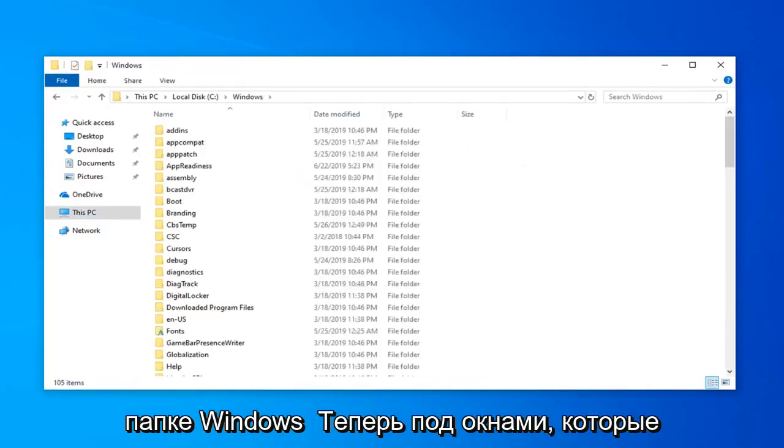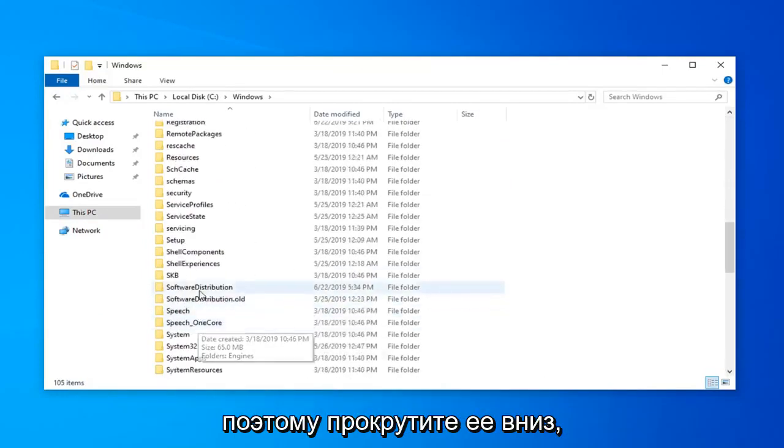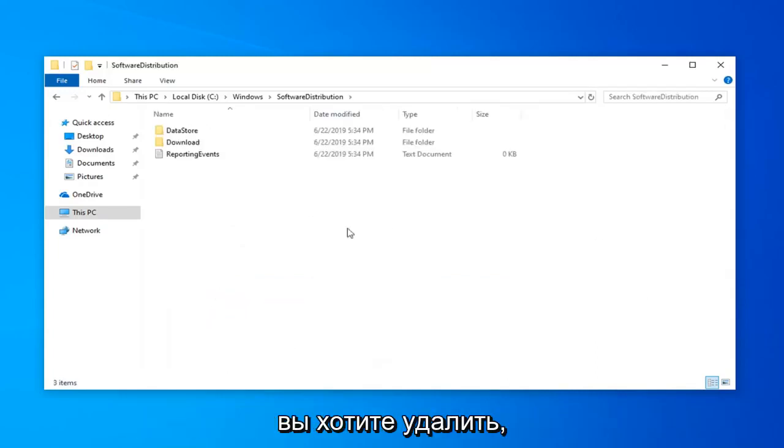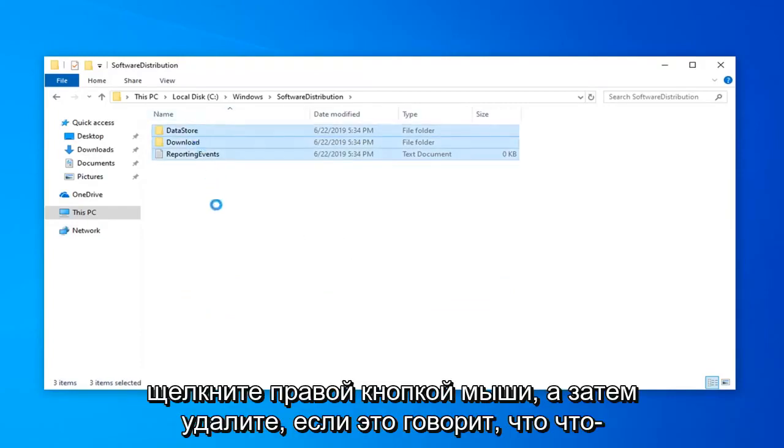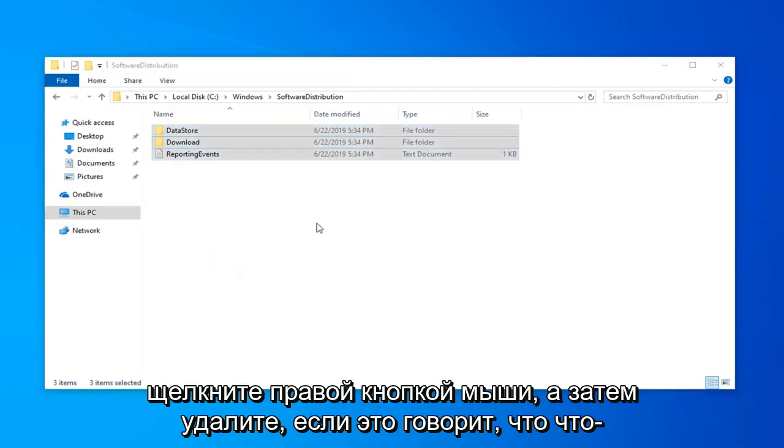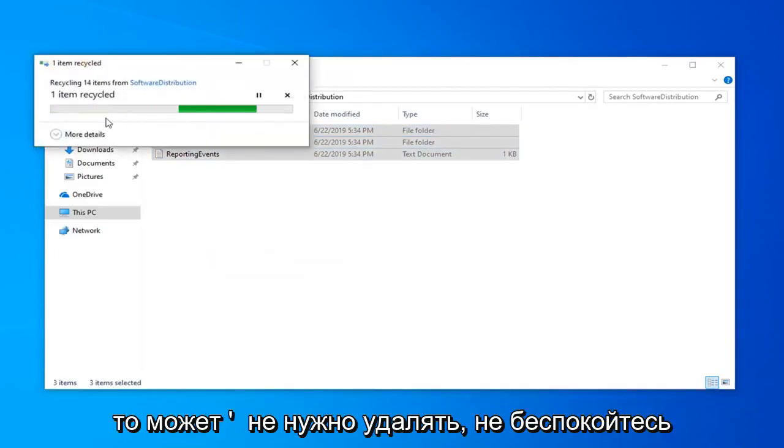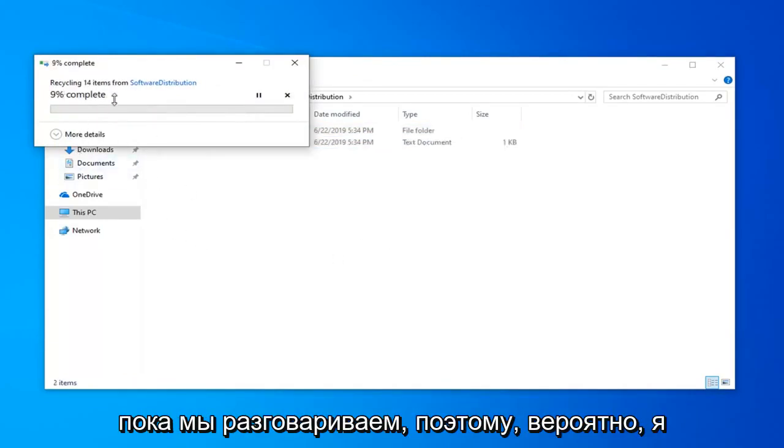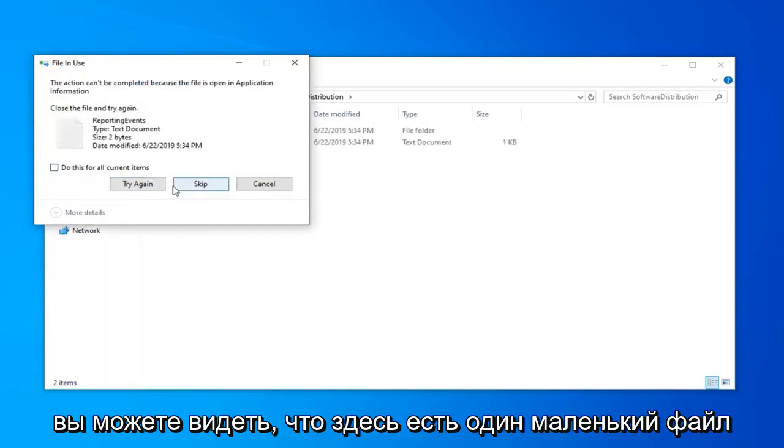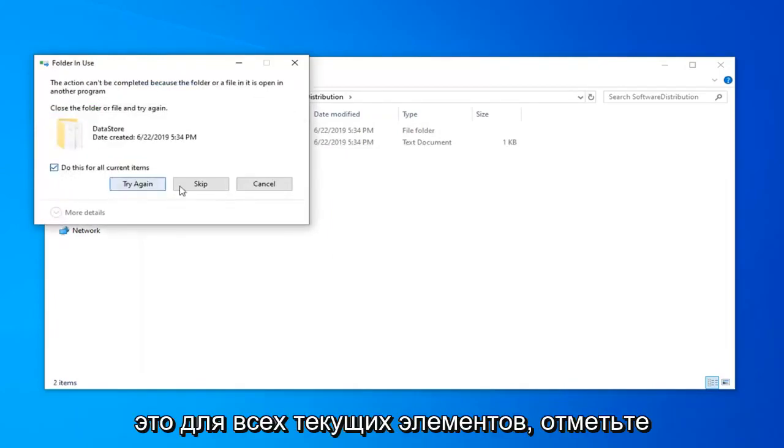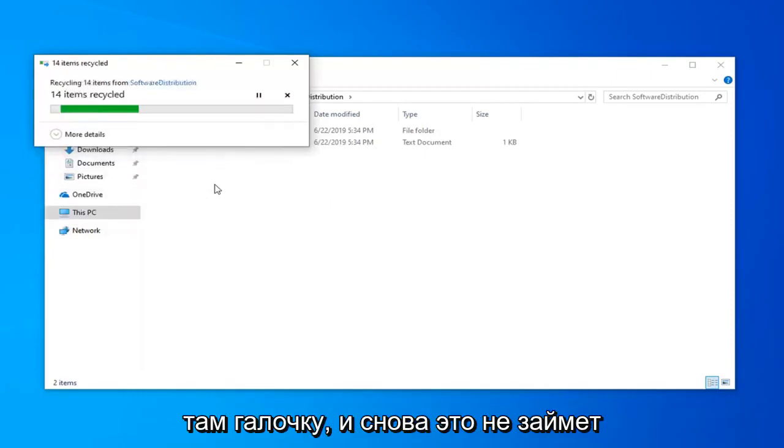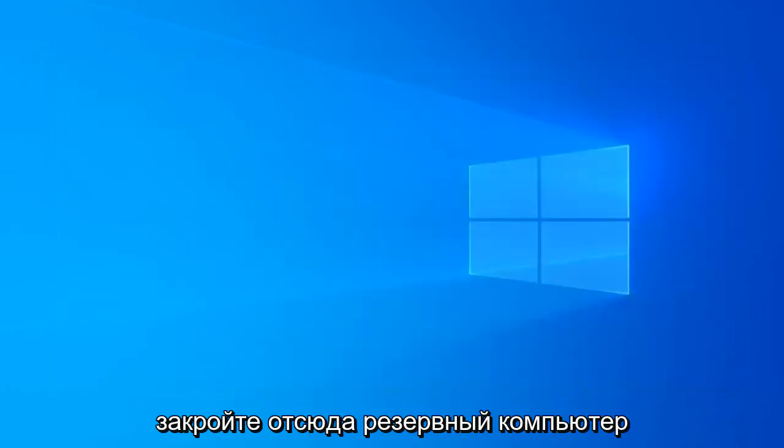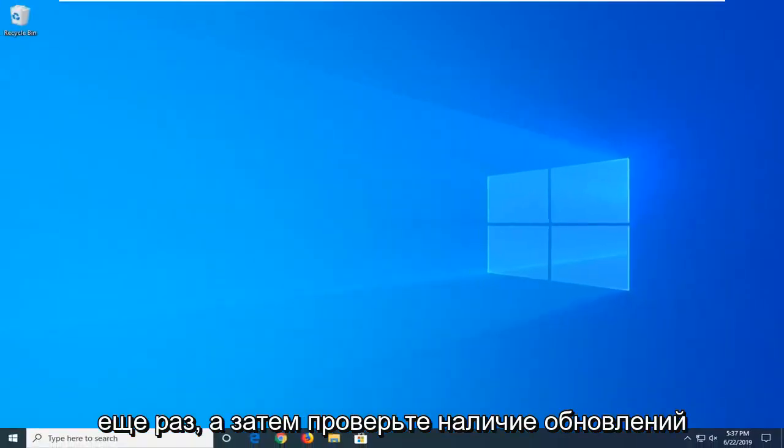Now underneath windows you want to go find the software distribution folder. So scroll down here, double click on that. And now anything in here you want to go ahead and delete, so just control A on your keyboard or you just highlight over all of them, right click and then delete. If it says anything can't be removed, don't worry about it, it's not a big deal. It's probably just running an update actively as we speak, that's probably why I wouldn't be able to delete anything. So you can see there is one little file in here, so we are going to just skip that. Do this for all current items, just checkmark in there, skip.